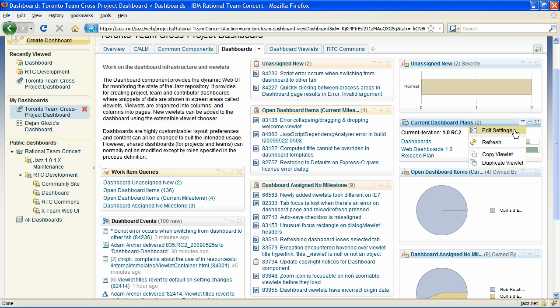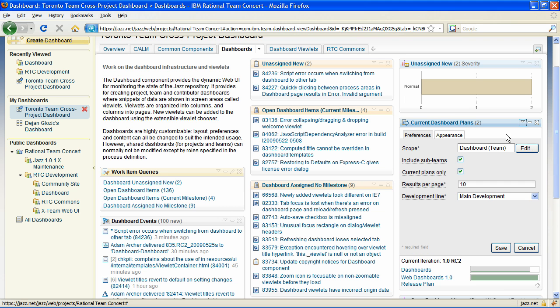Viewlets scope has been reworked and is now integrated with Preferences. It no longer has its own tab in the settings area.